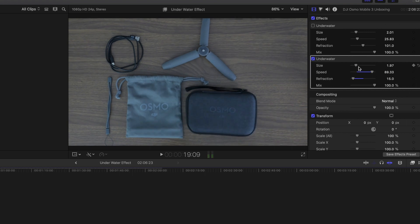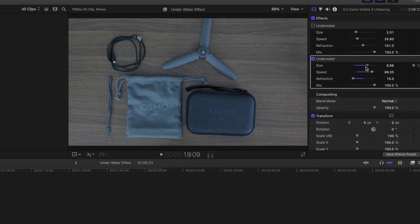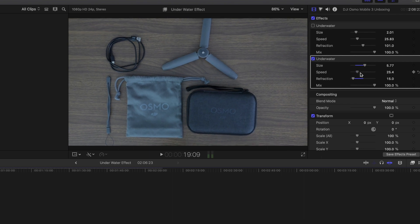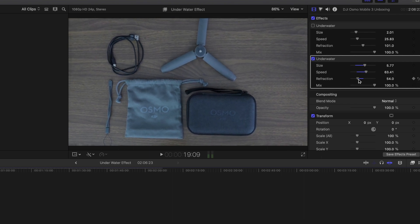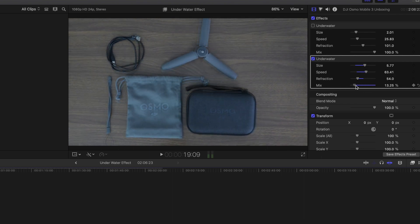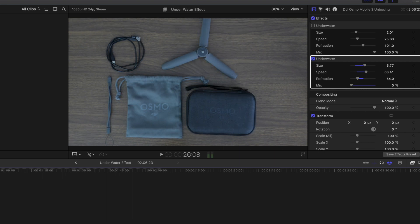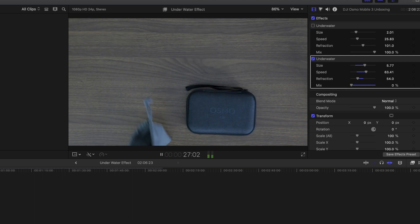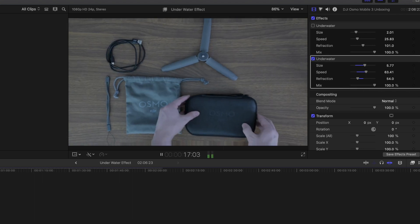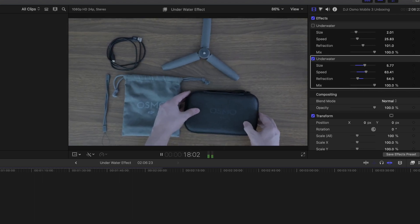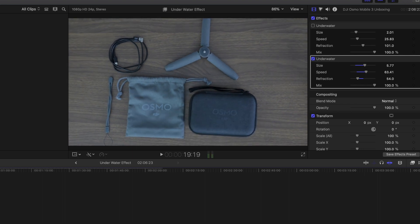At the end of the day you can mess with the size, how fast you want it, refraction, or you can also mess with the mix. Basically, if you turn it back, the video looks normal. If you want the full effect, drag it all the way up and that's what it looks like.